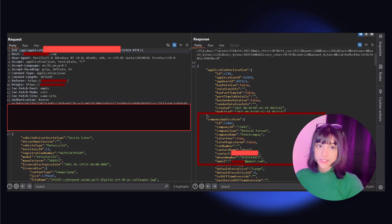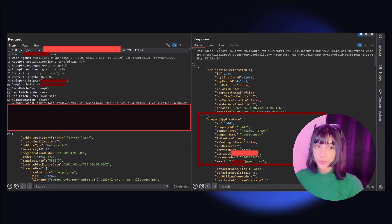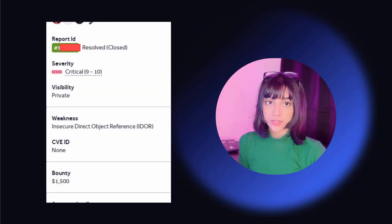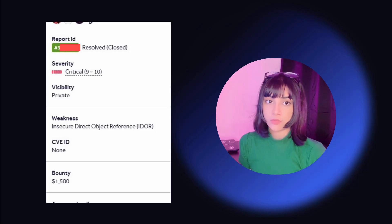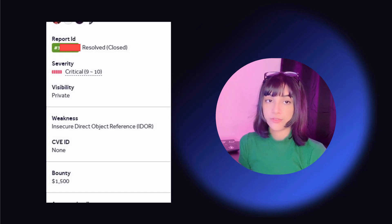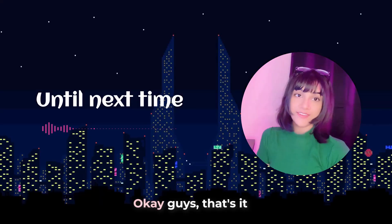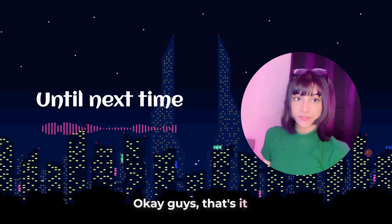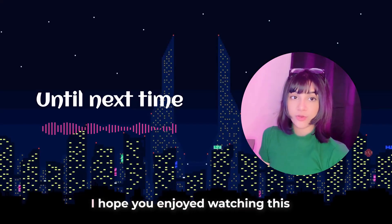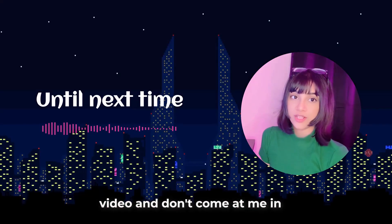After writing a pretty detailed report with lots of screenshots, they validated it and triaged the report, awarding me with a $1,500 bounty for this IDOR bug. That was a pretty good one.